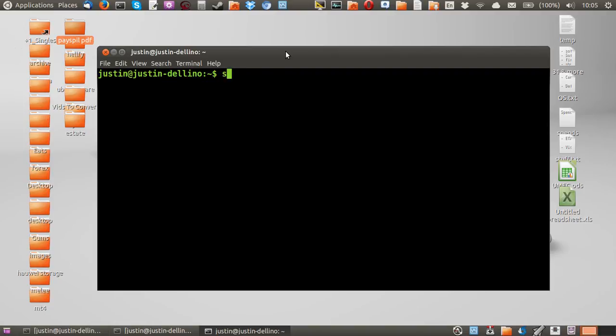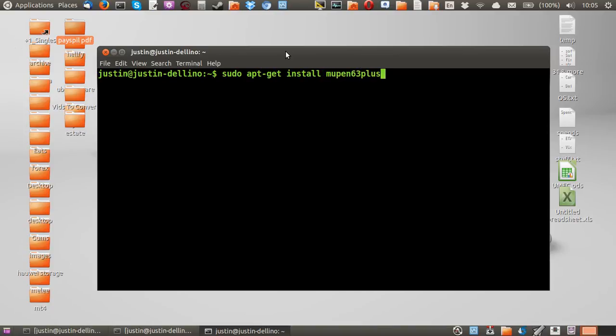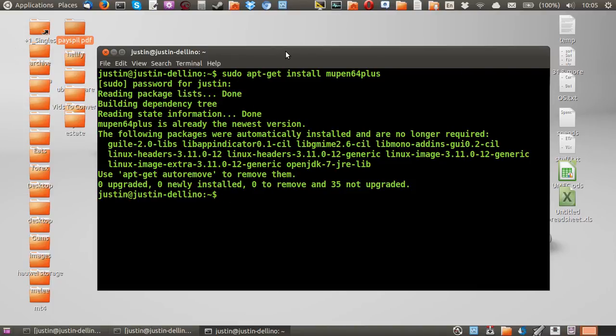And type in sudo apt-get install Mupen 64 plus. Typos everywhere today. Hit enter, throw in your password and mine's already installed, the latest version, newest version as you can see there.